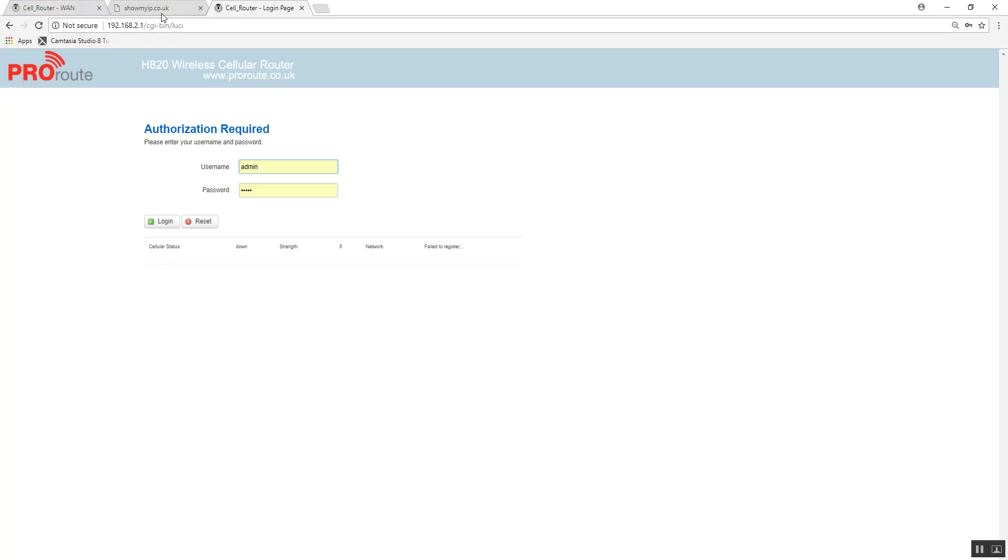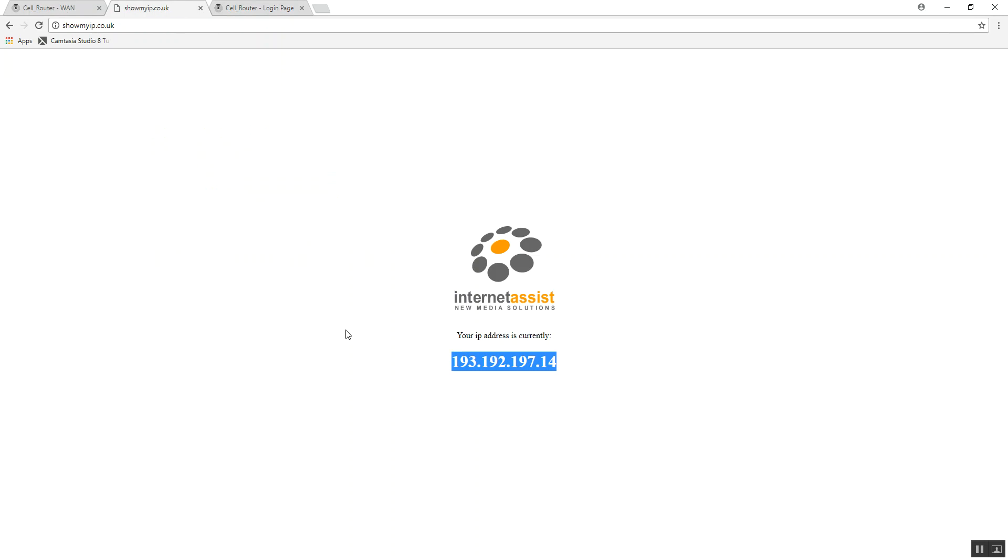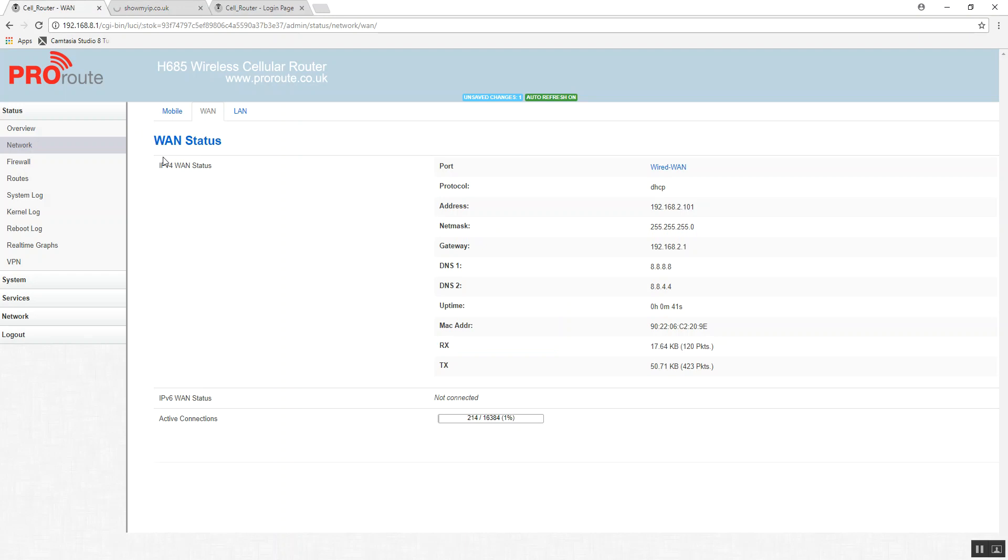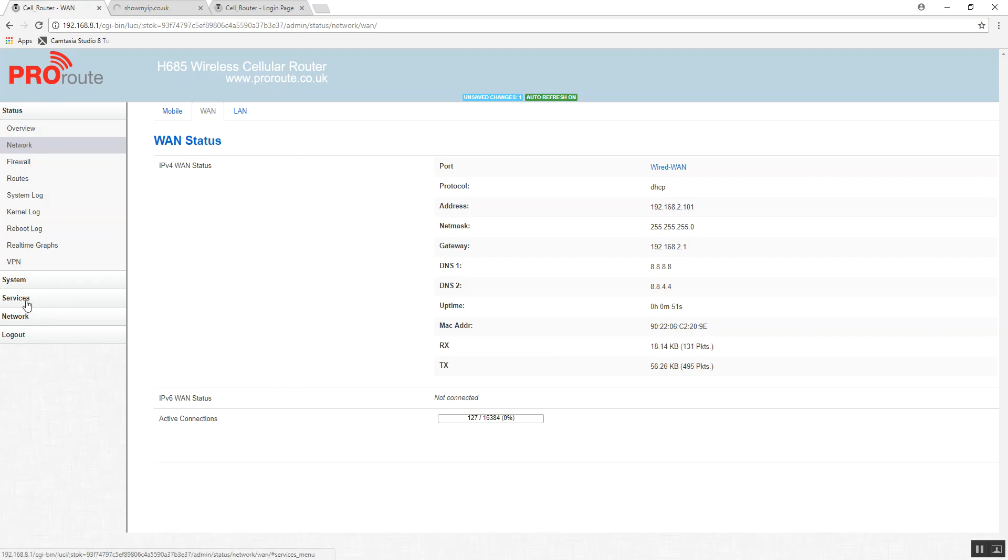So that connection now, if we refresh this page, it's going to use the IP address from the other router. So once you do that, that automatically uses the WAN port as the primary, what you can then do is set up your failover sequence.